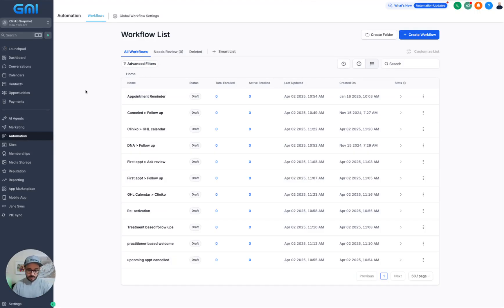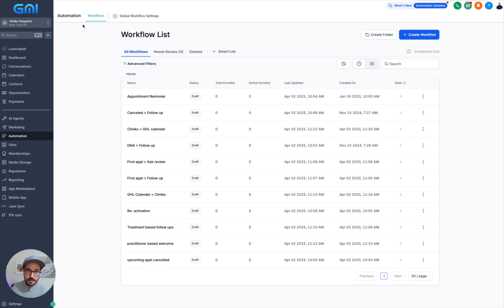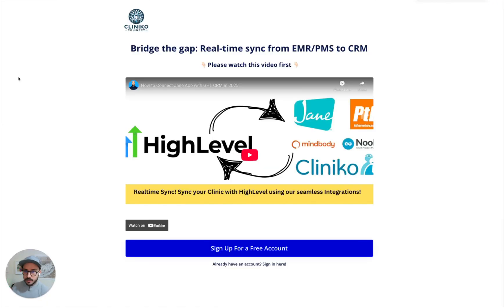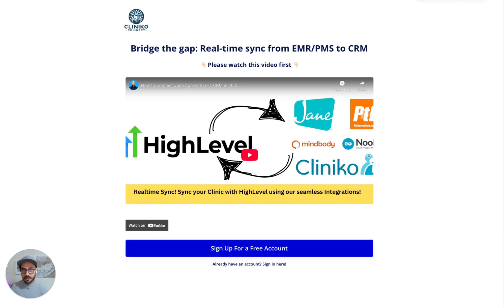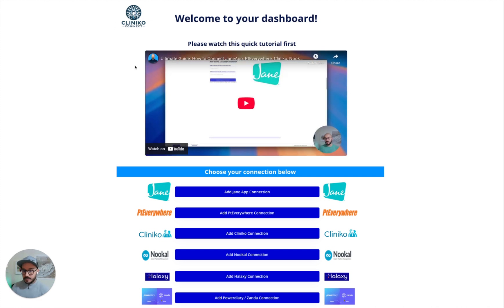Hey everyone, today I'm going to talk about our snapshot for clinical integration to GHL. So if you haven't signed up for the integration, it's super easy — just go to clinicalconnect.com, sign up for a free account. Once you sign up, you will see this integration page.